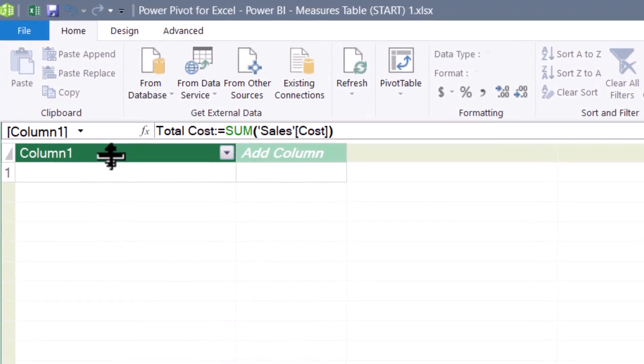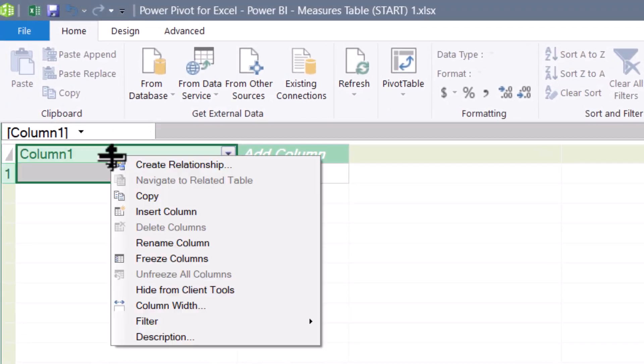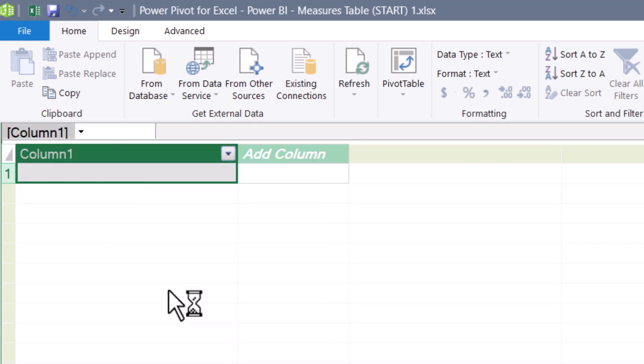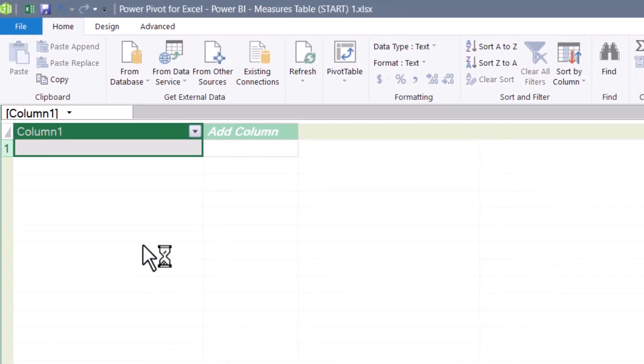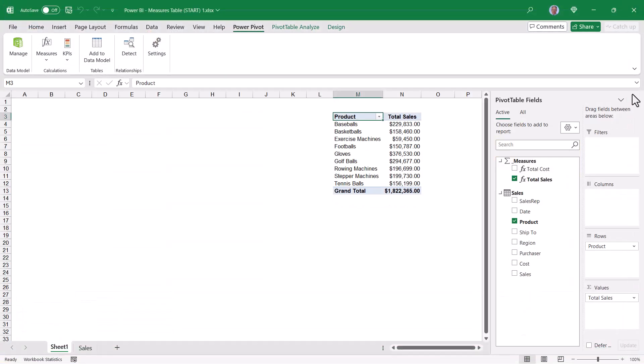Now, that hides the column, but it doesn't hide the Measures in that table. If we close out of the data model view, that Excel notification is suppressed. Now, there is a downside to doing this. Let me switch it back real quick. I'll go back to Manage, go to that first column, right-click, unhide from Client Tools, and then go back into Excel. So now we've got that notification again.